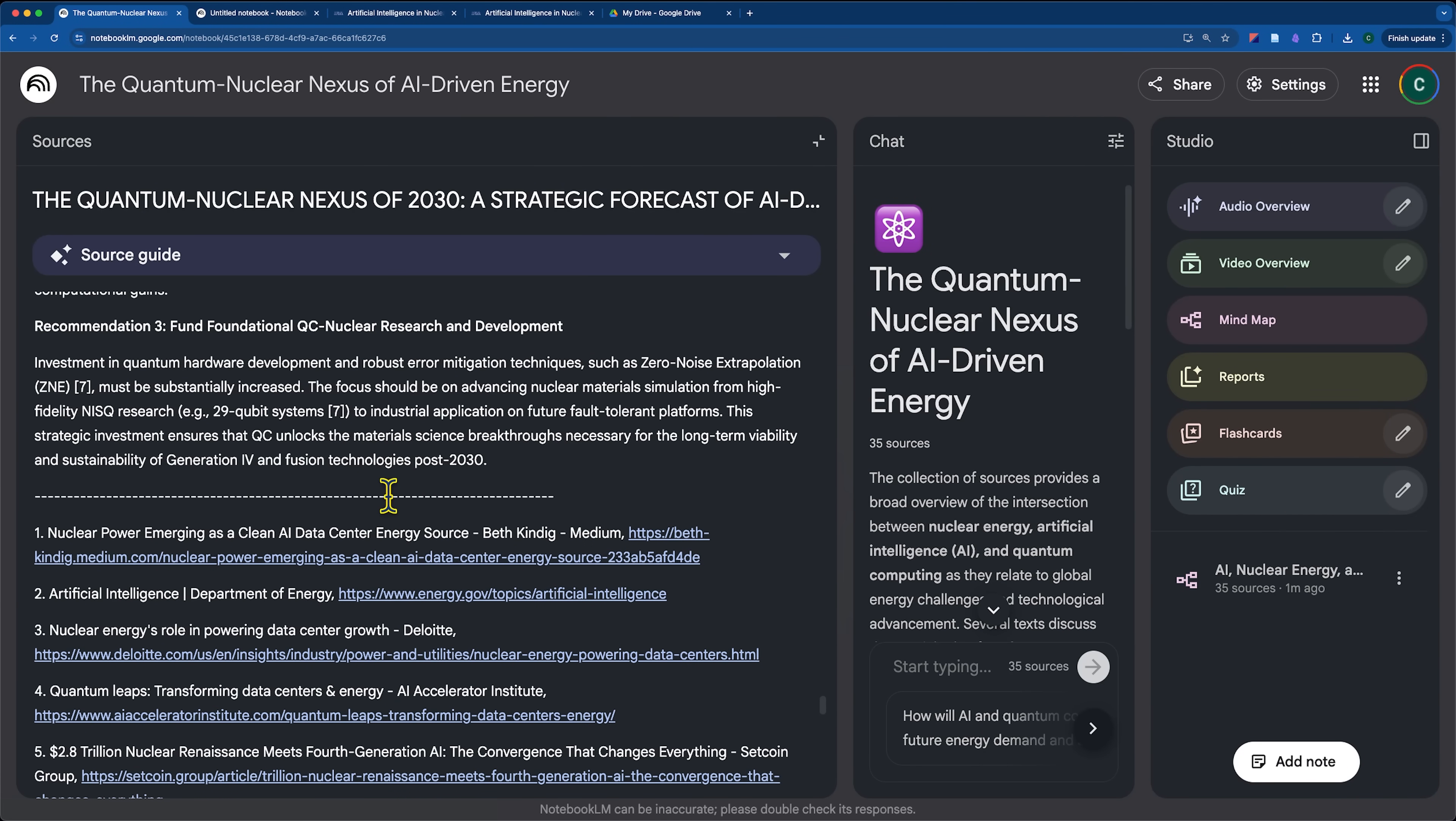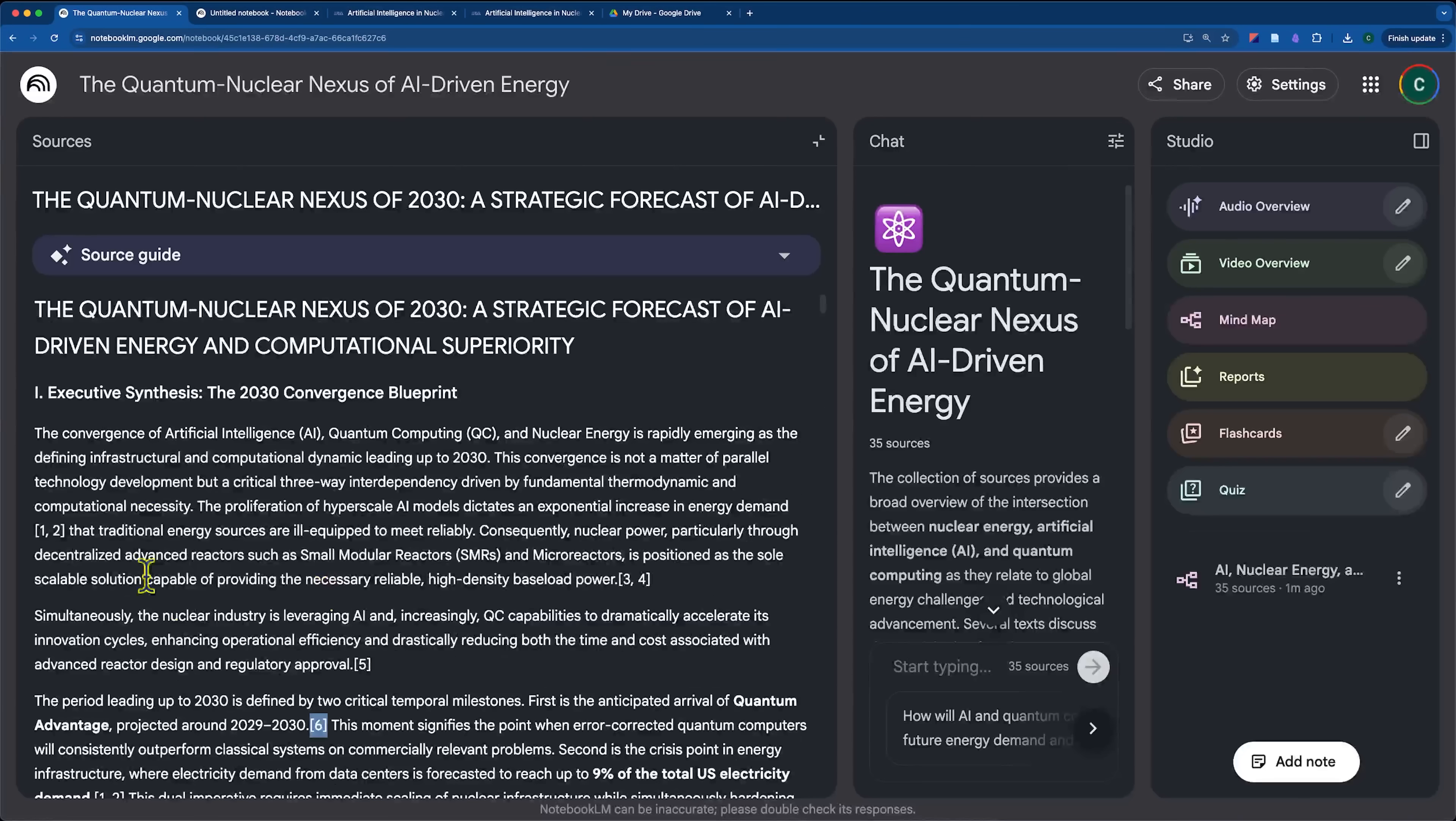So this does feel like a quality research report. And this, I would say, puts it on par at least with Perplexity, Gemini, ChatGPT, and the deep research that can be done in all of those tools. Obviously this is new, I need to explore it further, but at first glance,